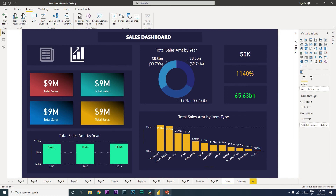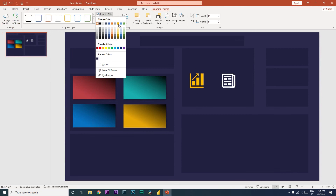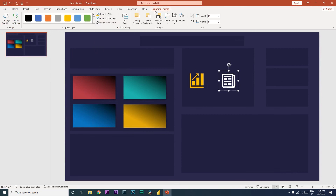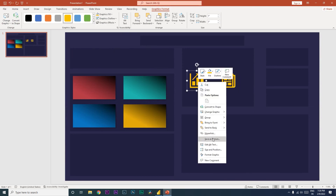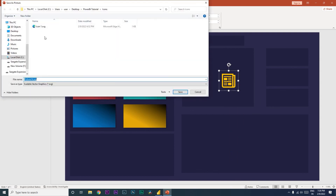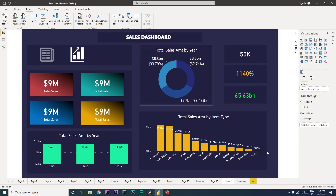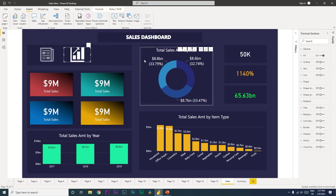Now let's move to the next step — learning how to change the color of the icon. Go back to PowerPoint, select the icon you want to change, go to Graphic Format, and under Graphic Fill change the color — I'm going to select this gold color. Do the same for both icons. Then right-click, Save as Picture, choose PNG, and save them as 'sales hover' and 'summary hover' respectively.